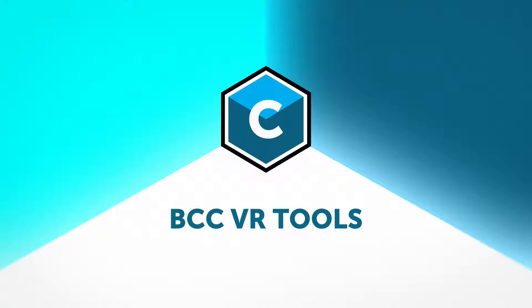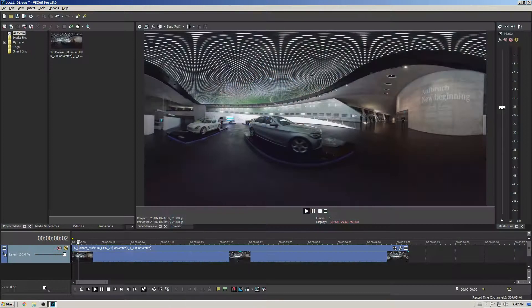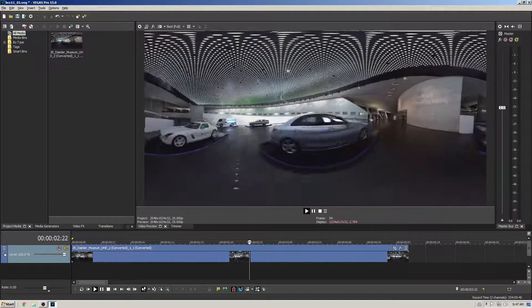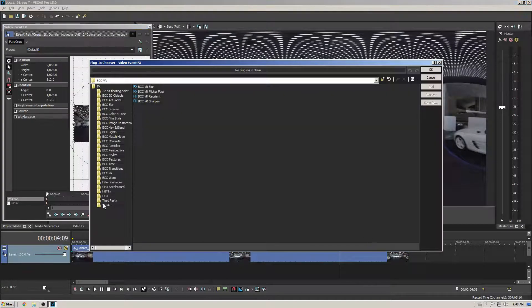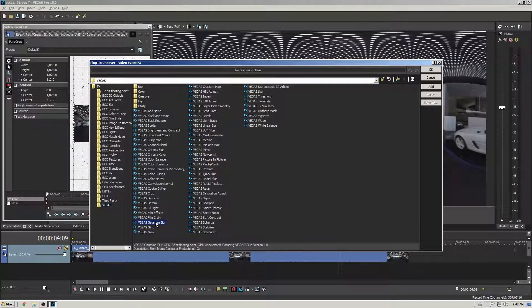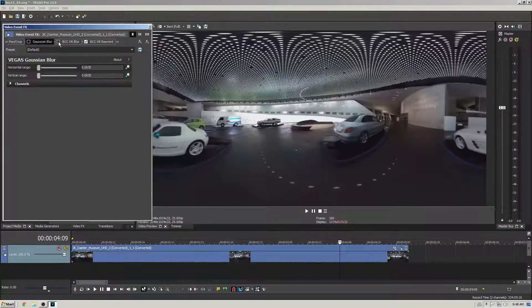Next we'll take a look at the BCC11 VR toolset for working with 360 video content. In Vegas I have an equirectangular clip in the timeline. I'll open the effects menu and add a regular Gaussian blur effect, and I'll also add the BCC11 VR blur filter. I'll disable these blurs for the moment.